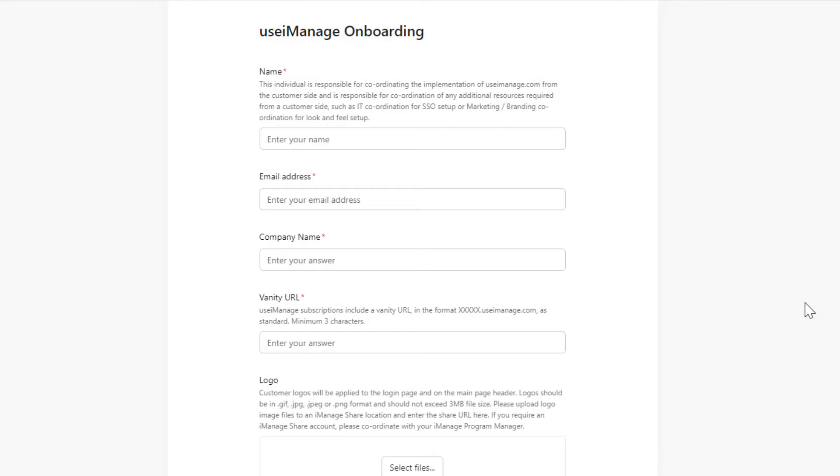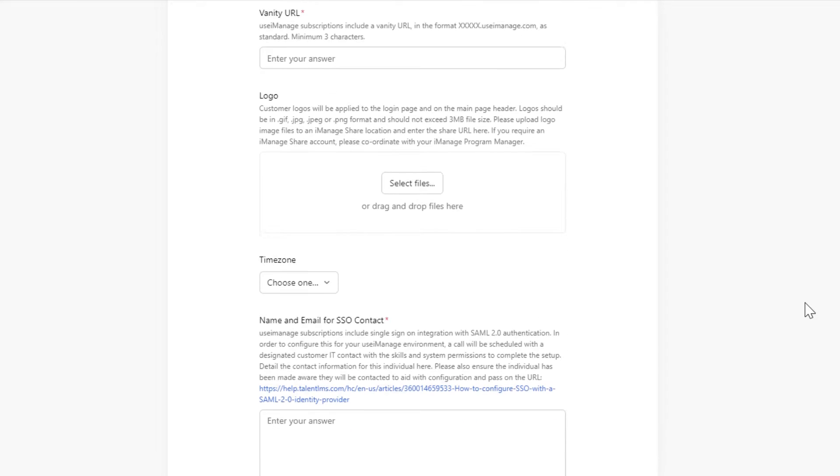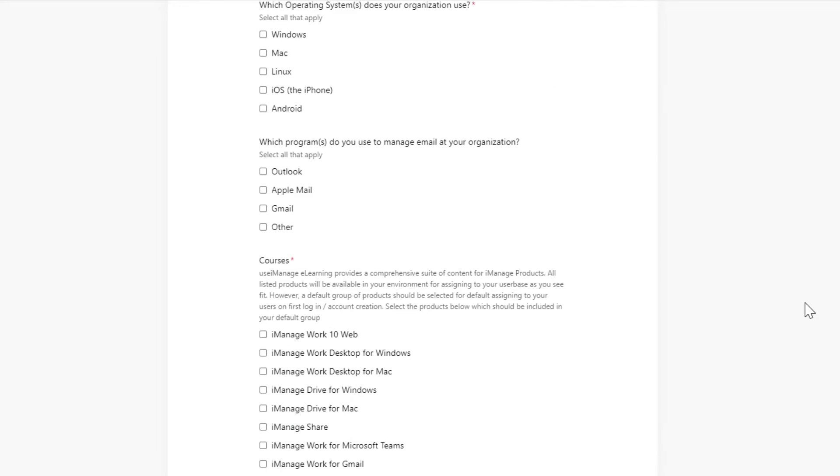During onboarding to Use iManage, we will work with you to determine which courses end users should see.